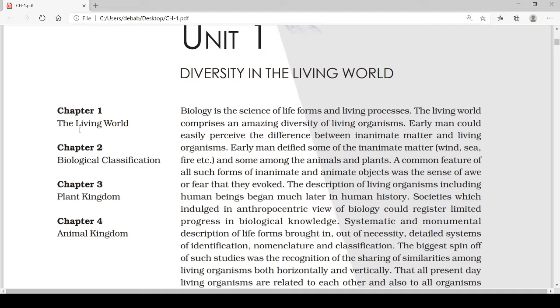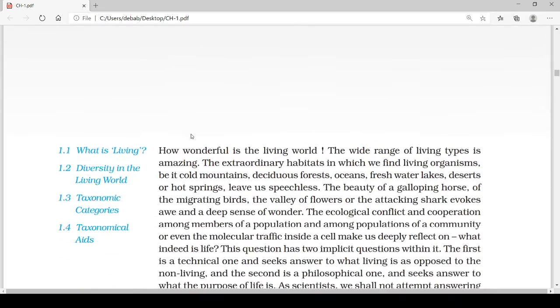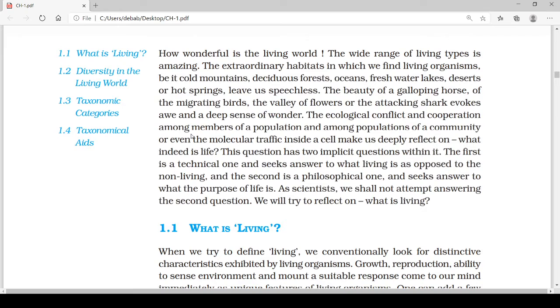Today we will start chapter one of this unit — 'The Living World.' From the name, we have to understand what 'living' mainly means. The word living means those that can breathe in and breathe out, and need nutrition or food for sustaining or surviving.